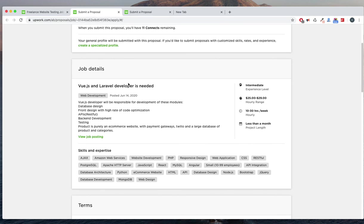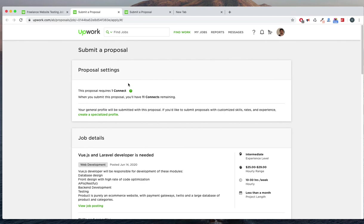So it's a very, very easy platform and you can work on your own convenience. Some jobs are time-restricted, but most of them are convenient. That's all about Upwork. Thank you for watching.